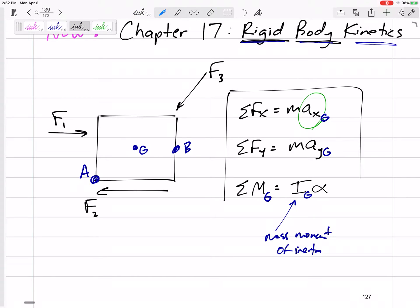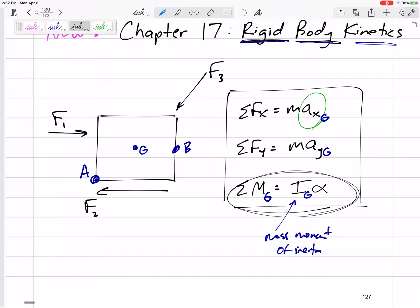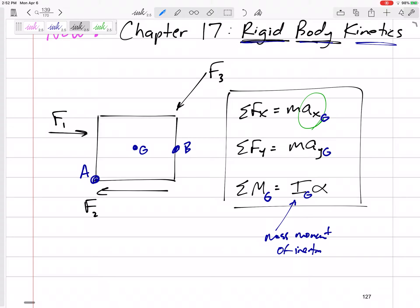Now we'll talk about some variations to this equation. If we sum the moments about a different point, it may not be equal to I_G alpha. But in general, sum the moments is equal to I alpha — but be careful about the points that we're looking at.